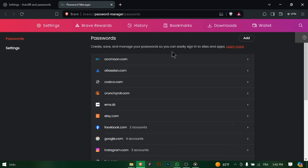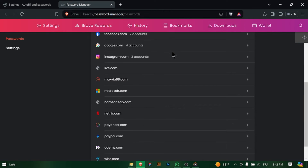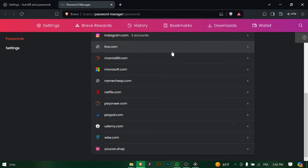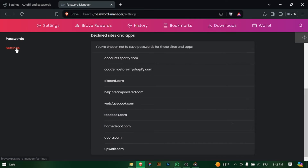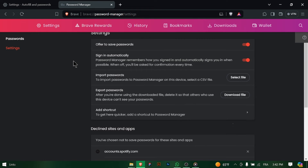Next to the Saved Passwords, click on the three dots or more options button to access additional actions, and from the drop-down menu, select Export Passwords.